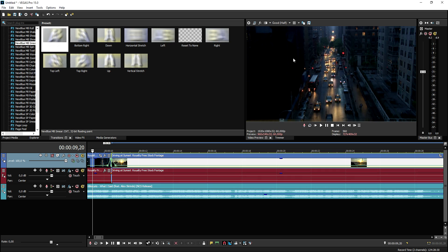And that is how you create the amazing speed ramping transition in Vegas Pro 15. So that is it, guys. It is that simple. Thank you for watching, and that's how to do it.